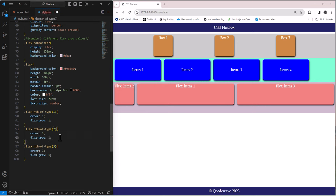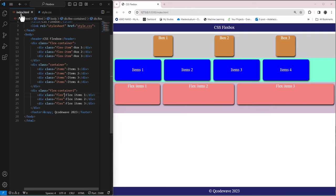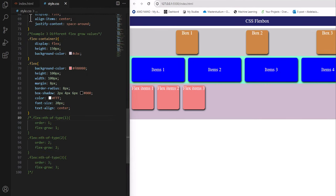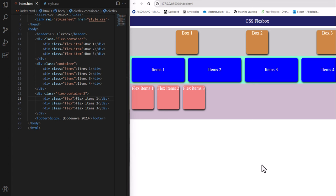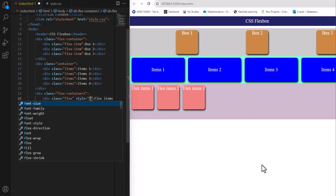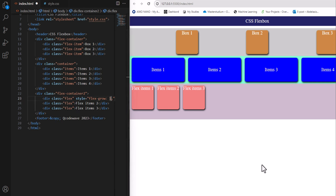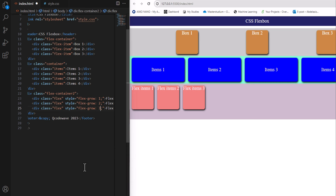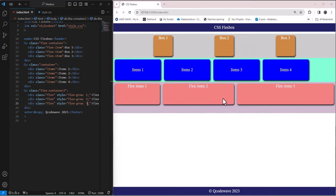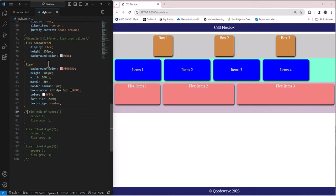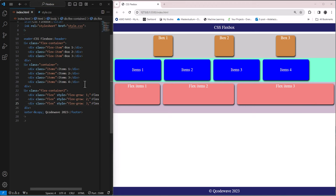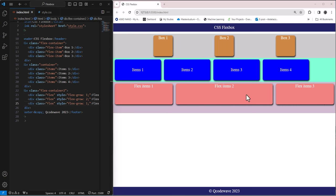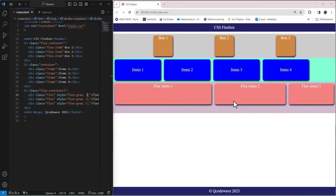Now let's try the second approach: using an inline style class in the HTML. I add a style attribute with flex-grow values directly on each item — flex-grow 1, 2, and 3. When you save, the sizes change automatically — one, two, three. You can change individual values; for example, setting item 3 to flex-grow 1 will reduce its size, and item 2 becomes the largest. This is another way to apply flex-grow styles directly inside HTML.